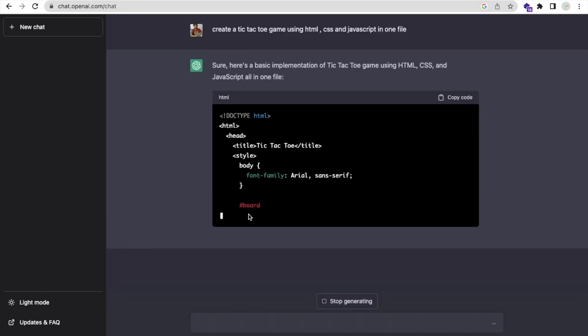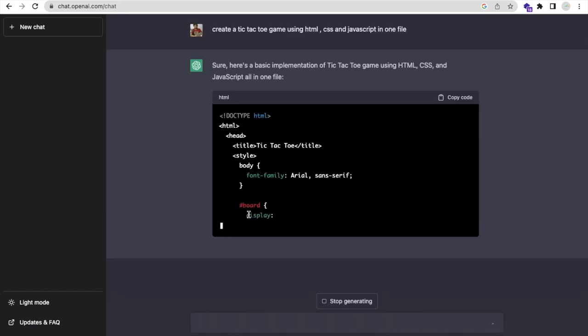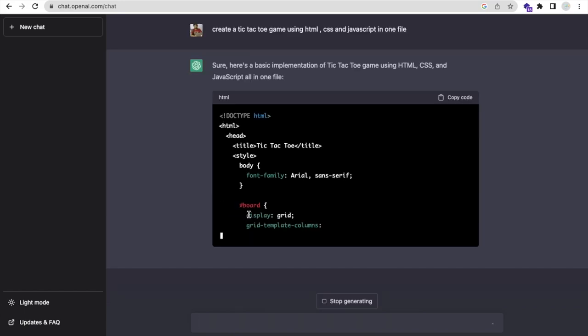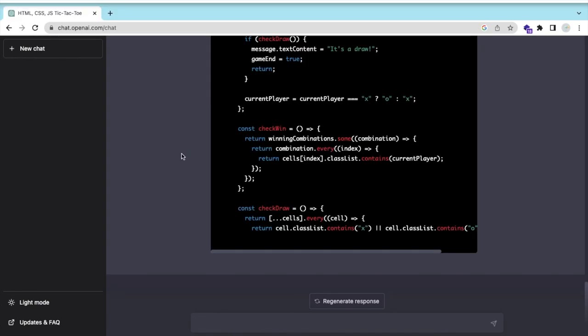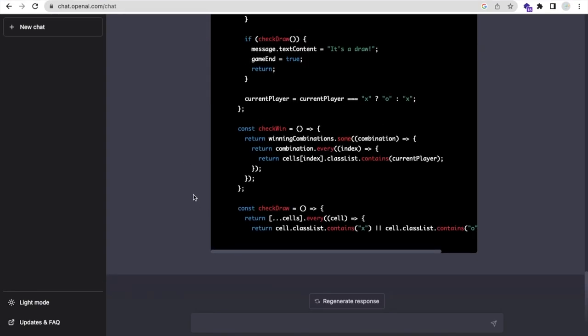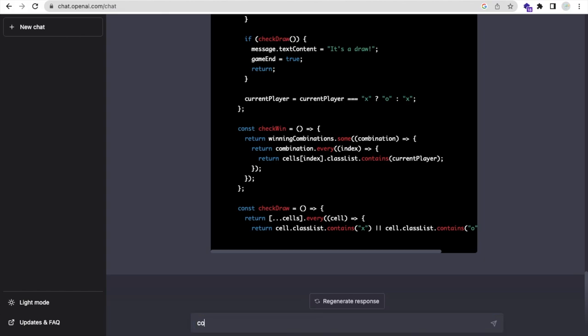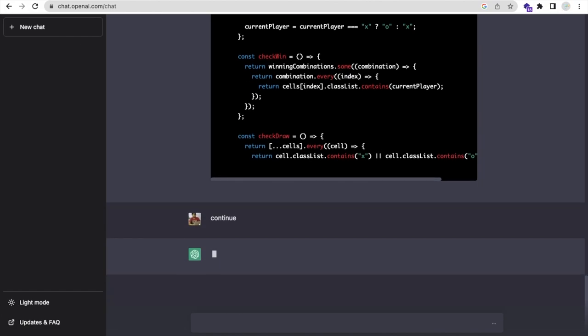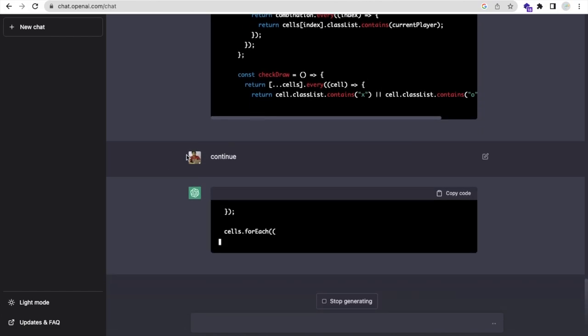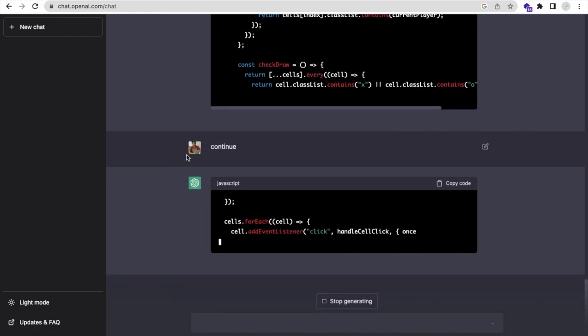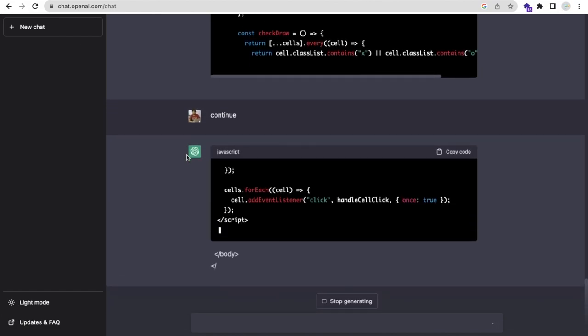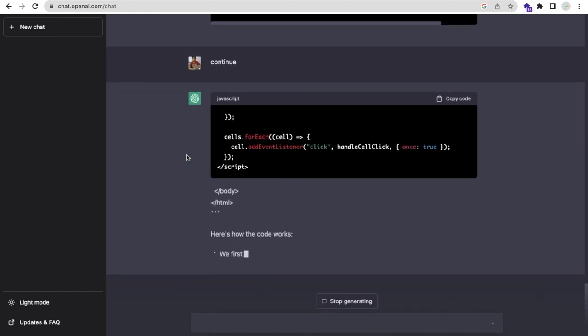As you can see, ChatGPT is generating your code. We need to wait some seconds. The code has stopped. What you need to do is just type 'continue' and press enter. This will start generating your code again.